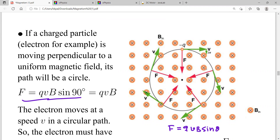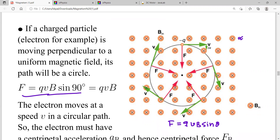Here the cross sign means into the page, and we have a negatively charged particle. The direction of the velocity for the negatively charged particle is perpendicular to the magnetic field, meaning θ = 90°. Since sin 90° = 1, the force simplifies to F = qvB.